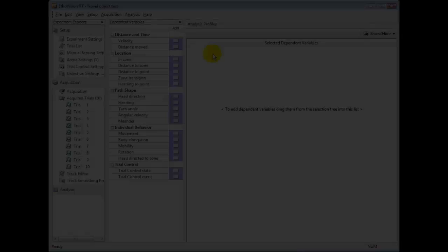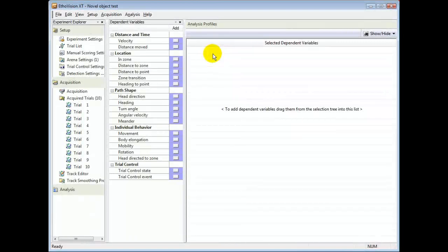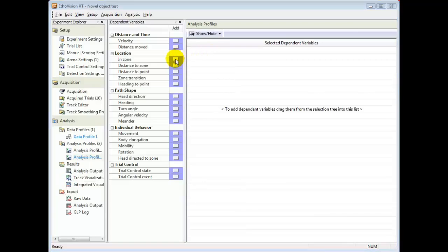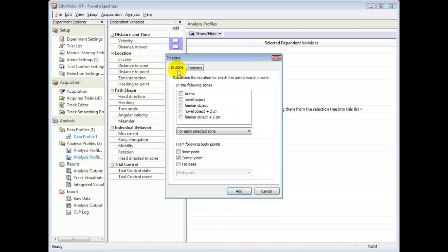If you select the INZONE variable, you can calculate how often and how much time the mouse was investigating the novel object.